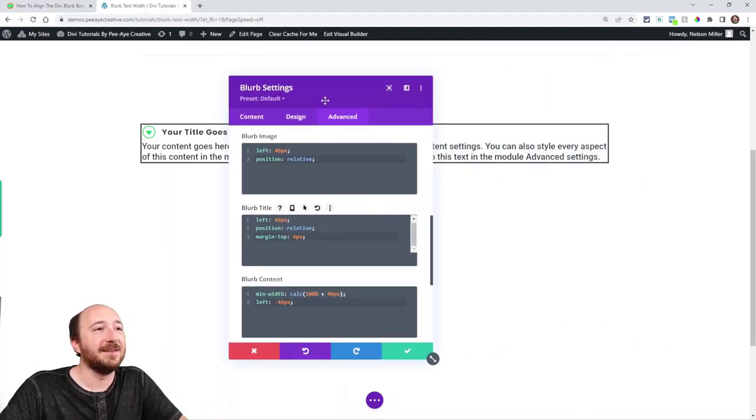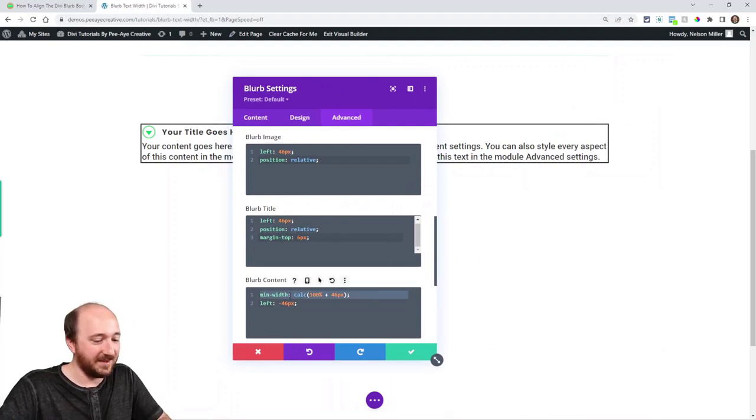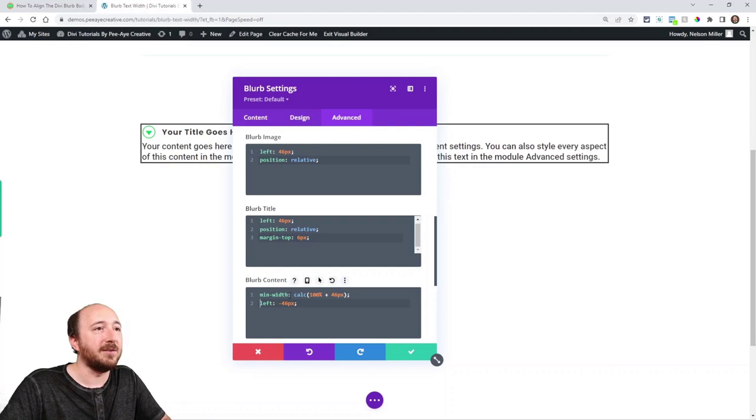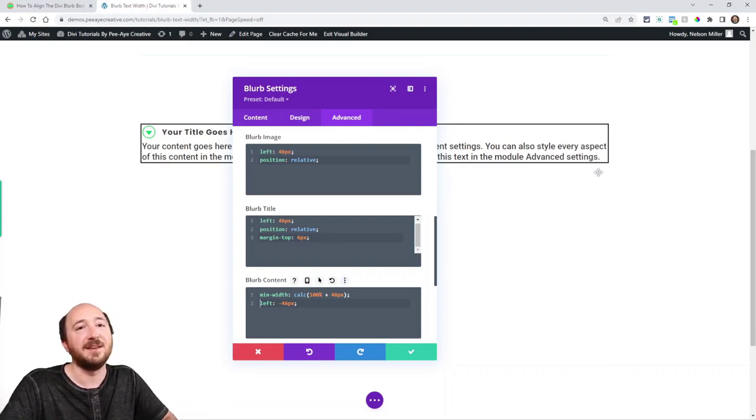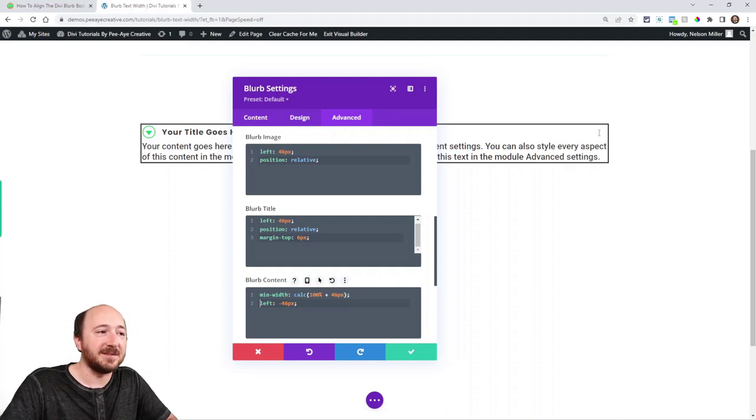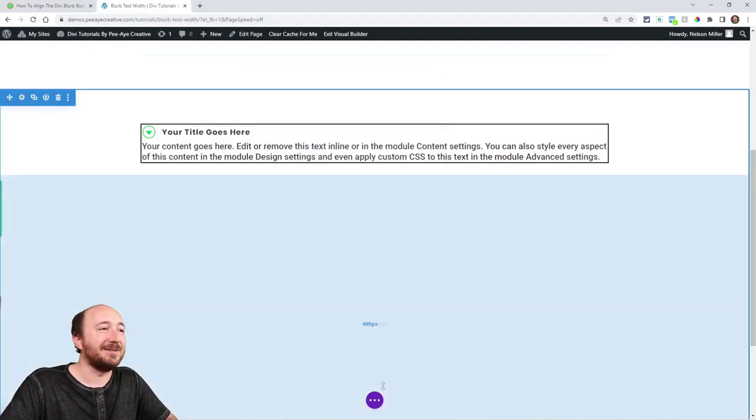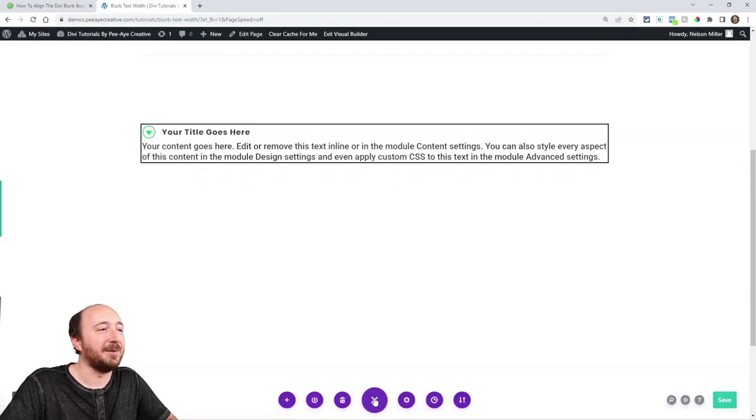And this whole thing with the min width, that is because if I didn't do that, I know it's adding making it full width, but if I didn't do that, then there'd be a 46 pixel gap on the right side. So just kind of use what I have here and everything will be good.